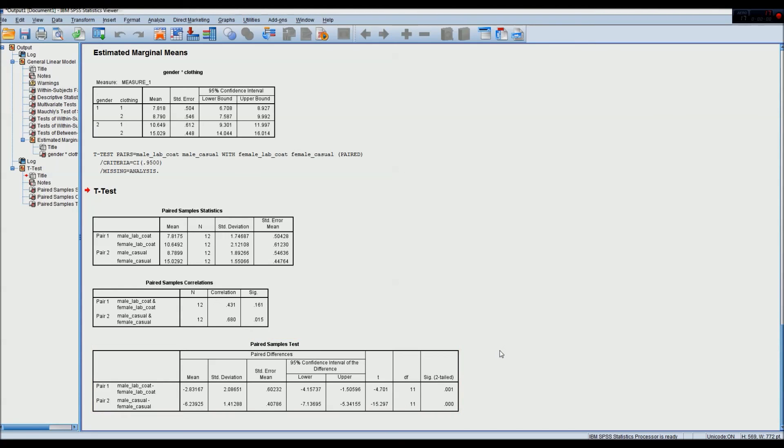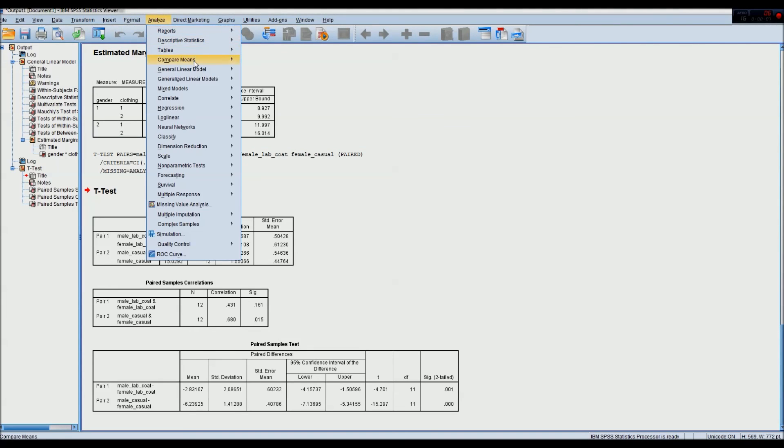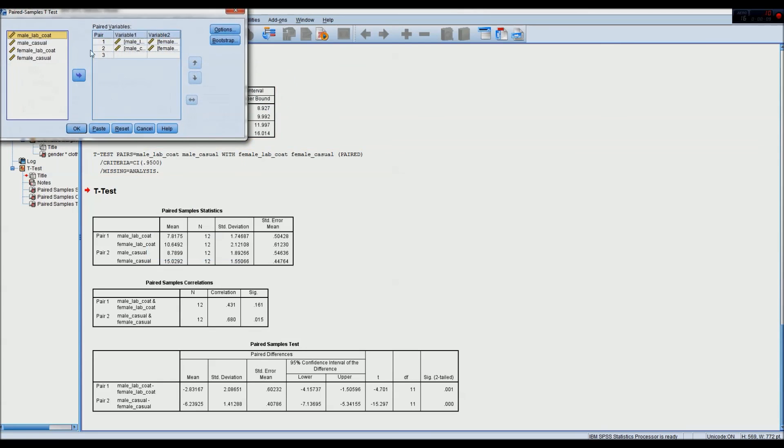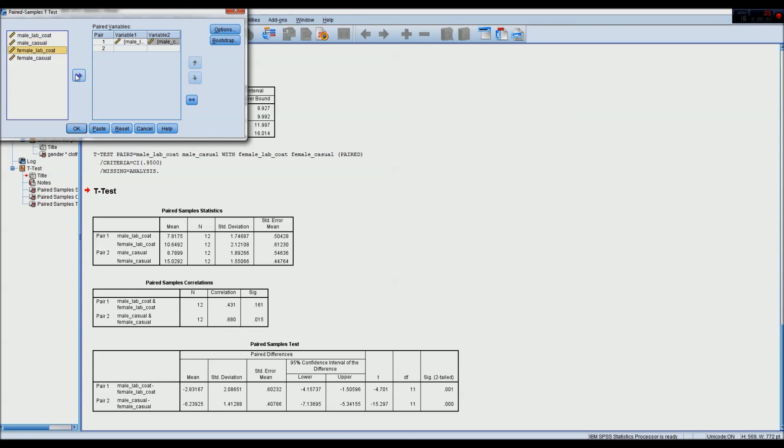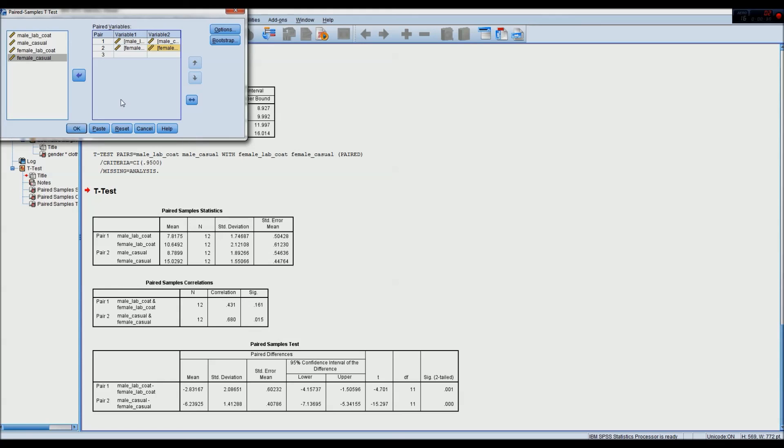And to test the variable of clothing itself and to eliminate gender as a variable, we can do the same thing again, paired sample t-test, but then we isolate at genders and not at the type or the level of clothing. So a male lab coat versus a male casual, and a female lab coat versus female casual. Would this result in a statistically significant difference between the groups isolated at type of clothing?